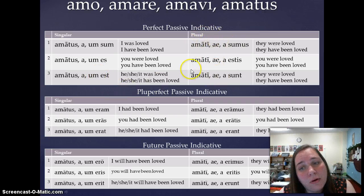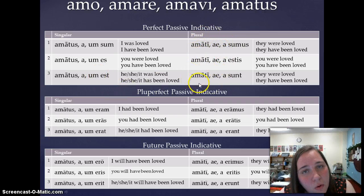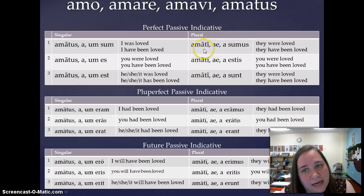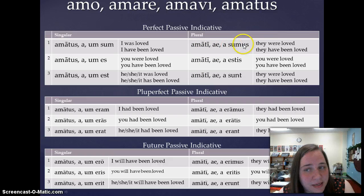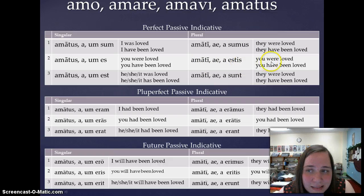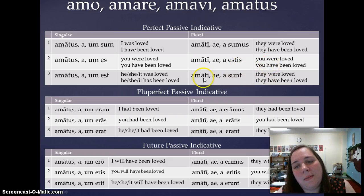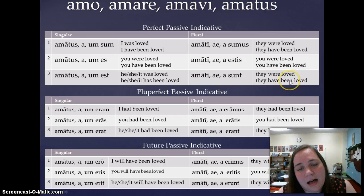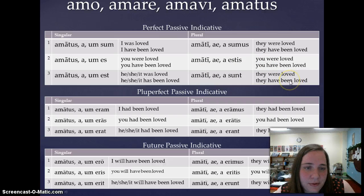In the plural, you need the plural nominative masculine, feminine, or neuter endings. So: amati/amatae/amata sumus — we were loved; amati/amatae/amata estis — y'all were loved; amati/amatae/amata sunt — they were loved.